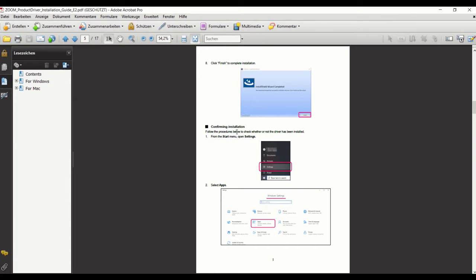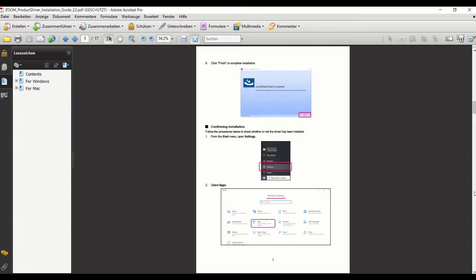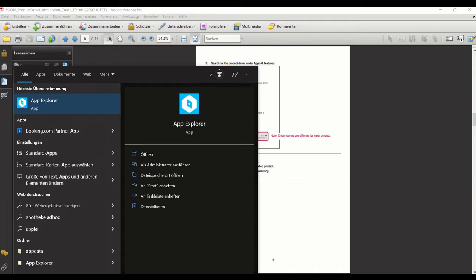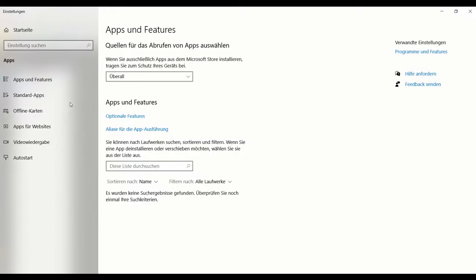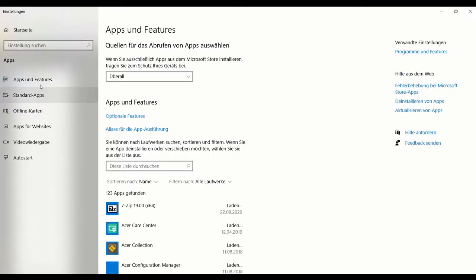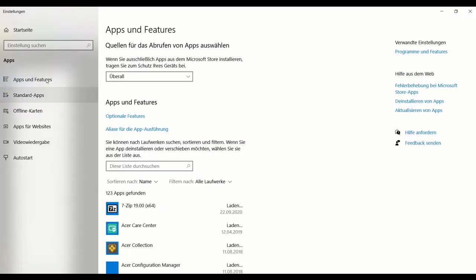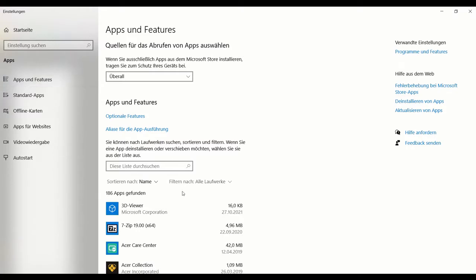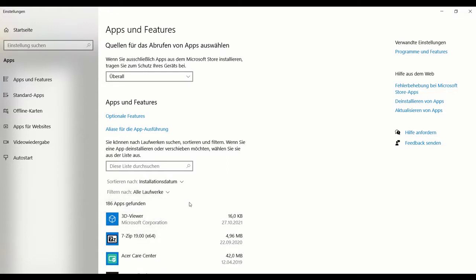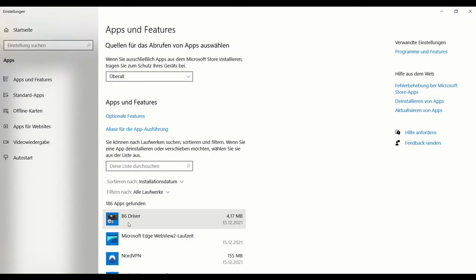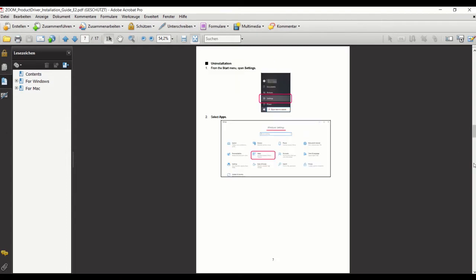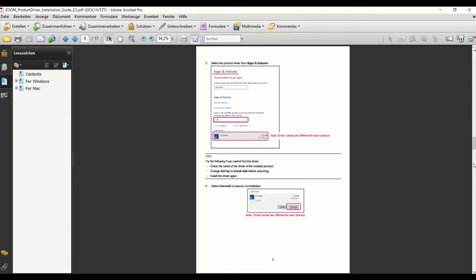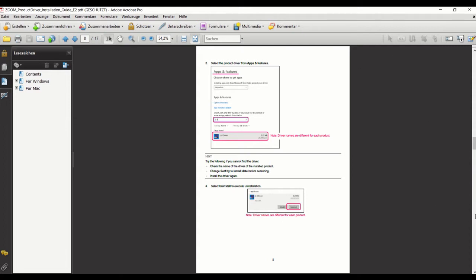I think I will skip this confirming thing. Well, maybe we can do that quickly. You can see the B6 driver has been installed, so looks all fine. Good, I think we're good here.